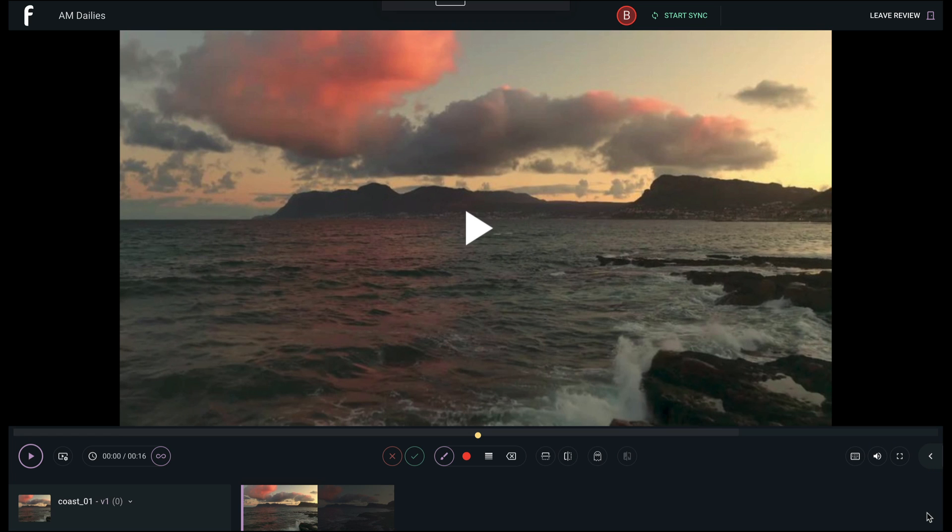That concludes our F-Track review walkthrough. We hope you enjoyed taking a look around, and please check out our other videos to learn more about each feature in detail.